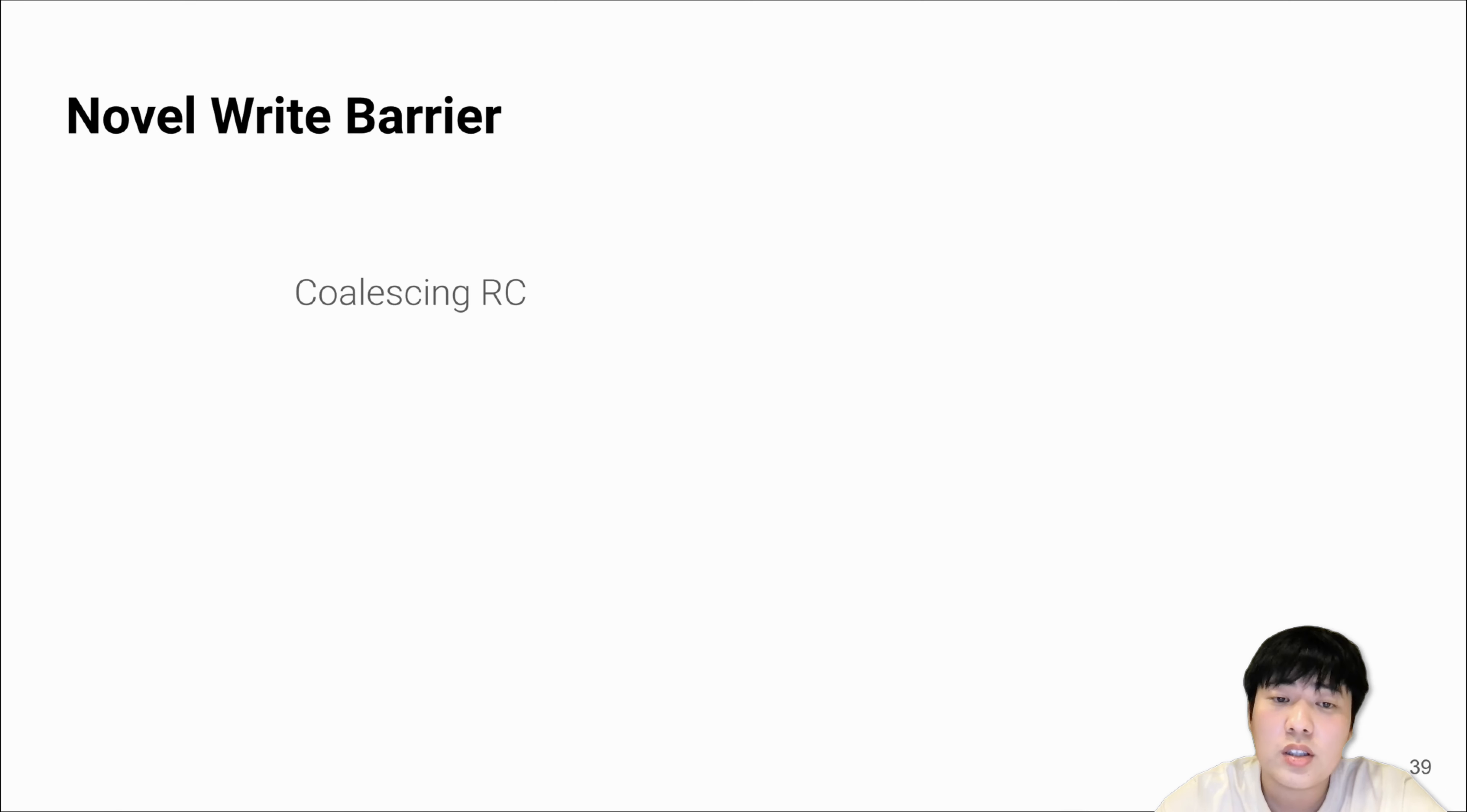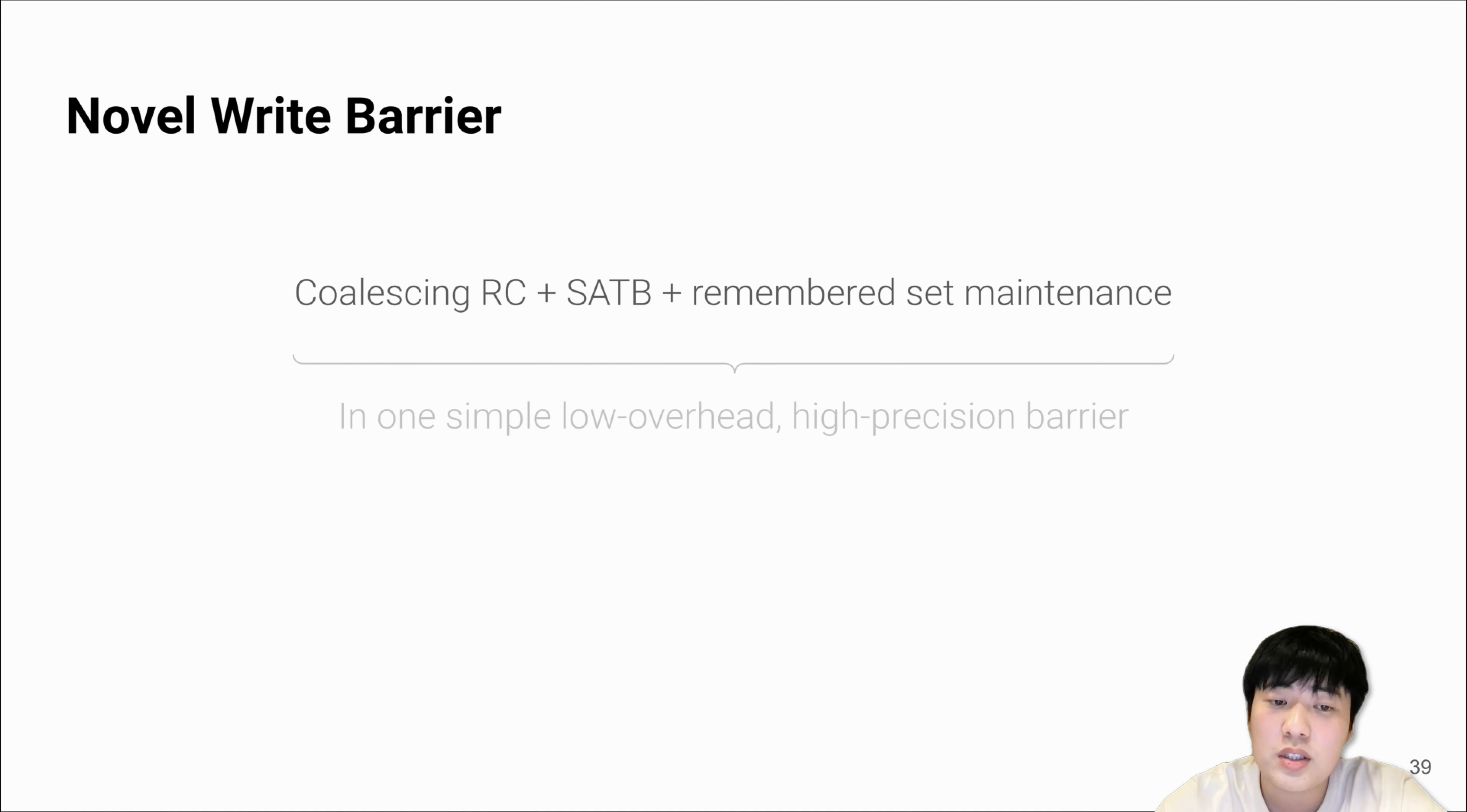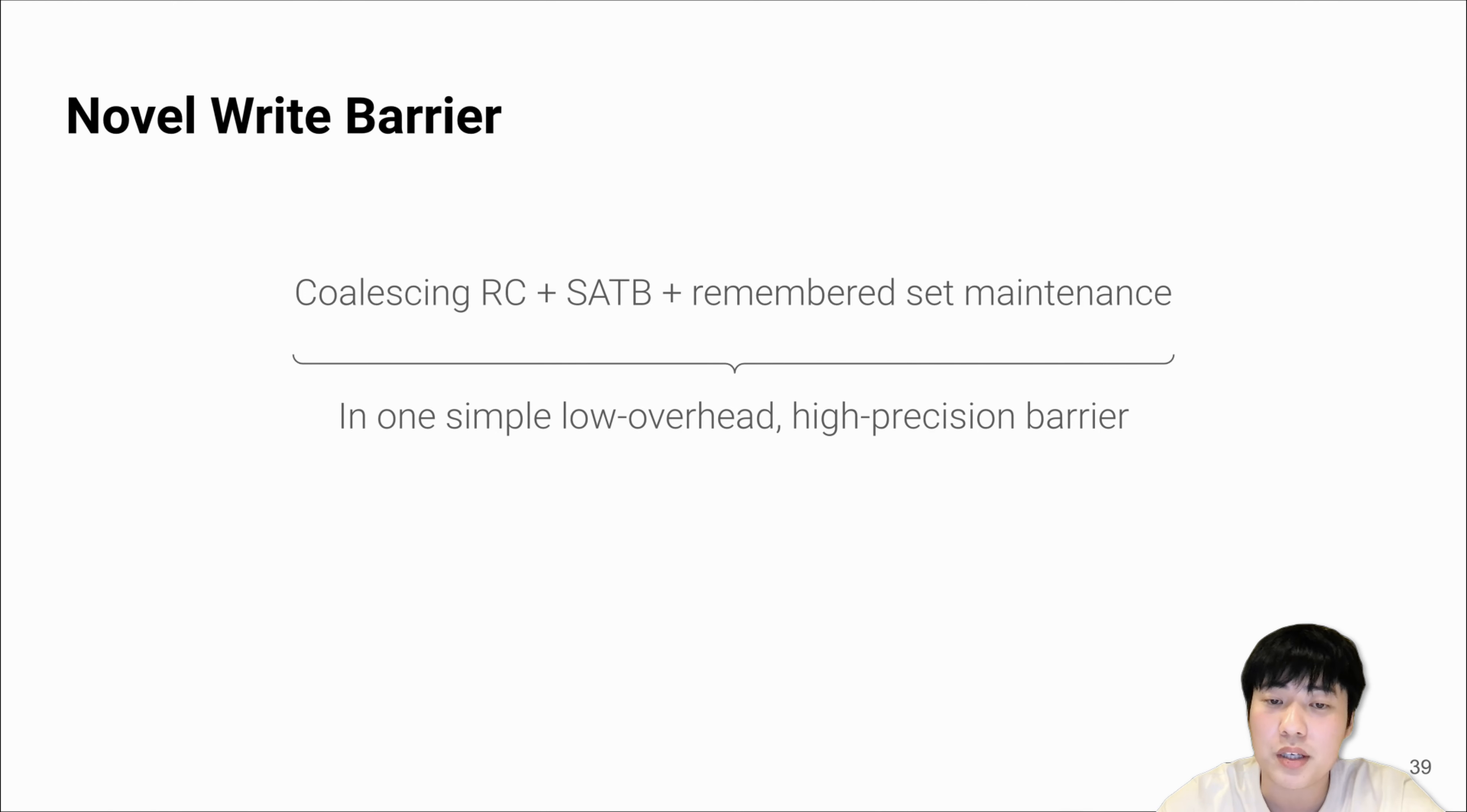The write barrier. In general, coalescing RC, SATB, and remembered set maintenance in LXR are all built using one single low overhead and high-precision write barrier.